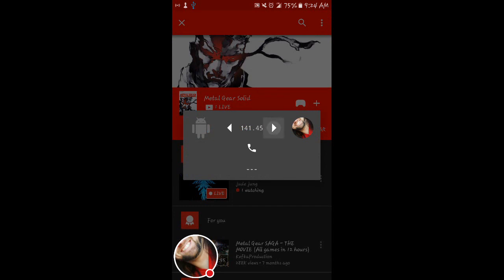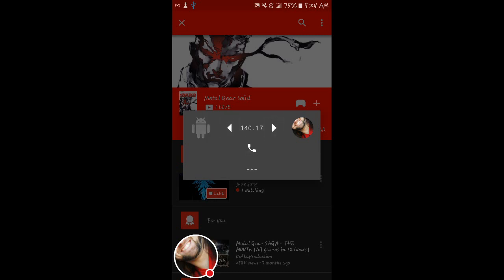And you can see it lets you tune to different frequencies. So if you tune to something like 140.15 and hit the phone button, it says, Snake. And you can change the frequency and try others.